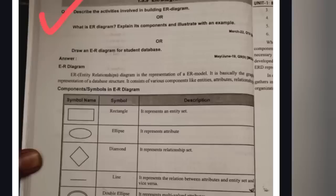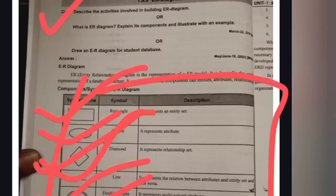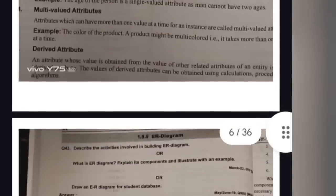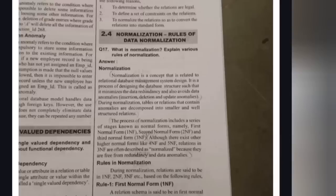From a student perspective, they may ask you to explain the ER model with a student database example. The types of ER model symbols include: rectangle, ellipse, diamond, line, double ellipse, dashed ellipse, double rectangle, and double lines. Drawing this table is important and sufficient. I will upload this PDF in the Telegram channel. These are the four important questions from the first unit.